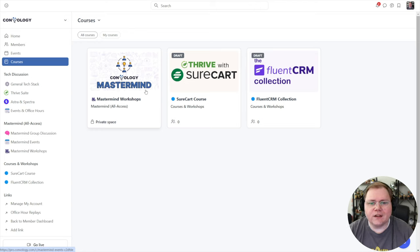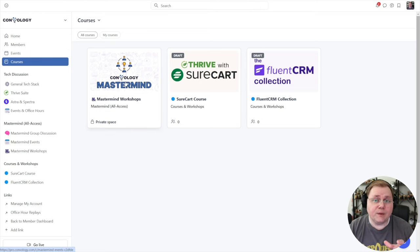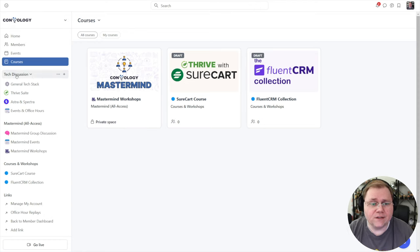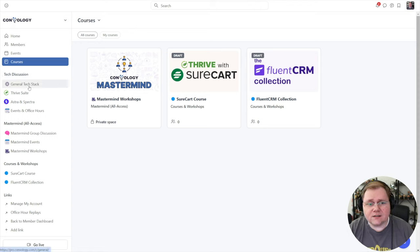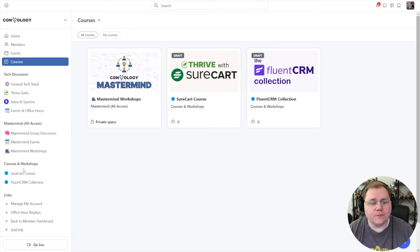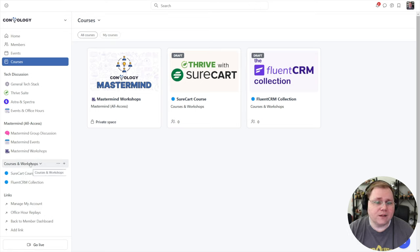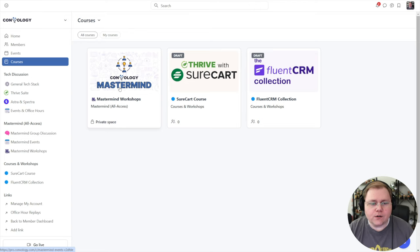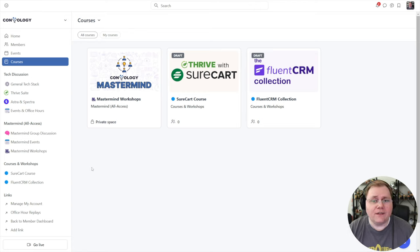Now let's talk about how to actually make the course itself, which is just so easy. Circle functions on what are called space groups and spaces — spaces belong to space groups. In my example, we have our tech discussion space group, which has general tech stack, Thrive Suite, Astro/Spectra, and our office hours as spaces within it. You can give people access to spaces individually or into space groups. Courses can belong to any space group — they are a type of space.